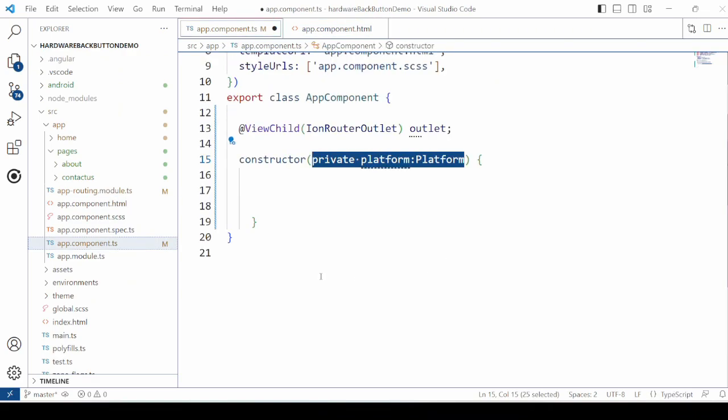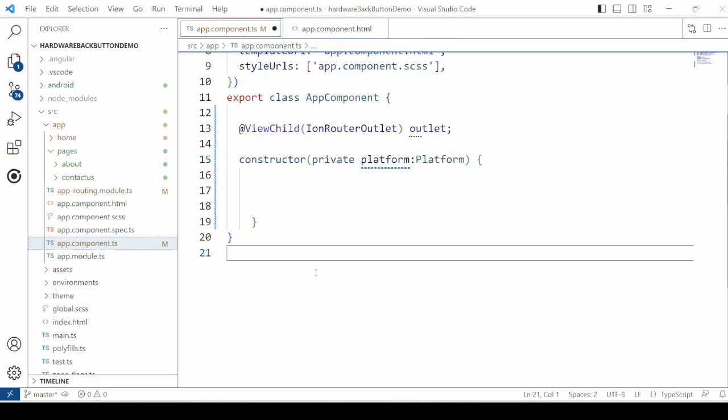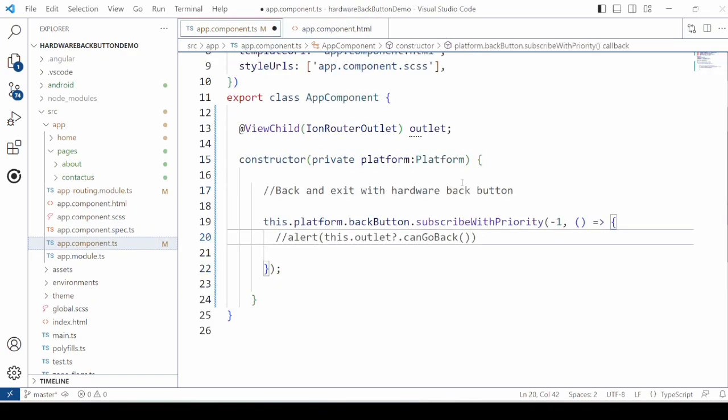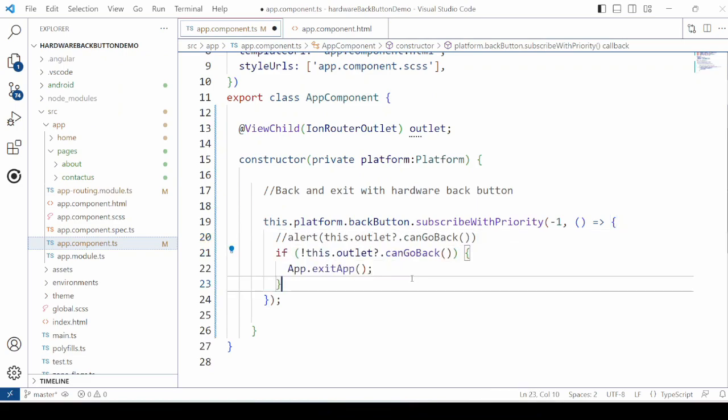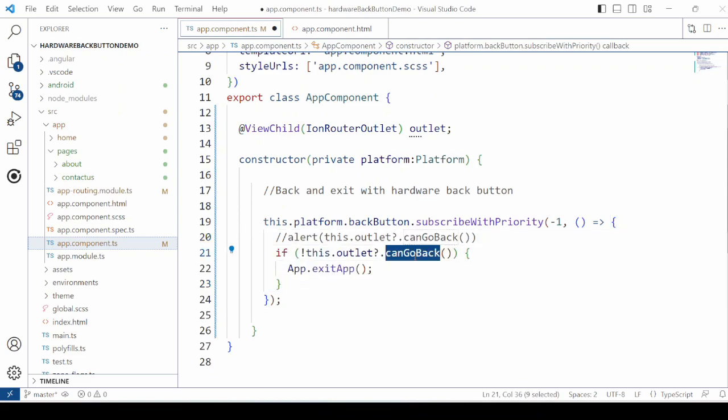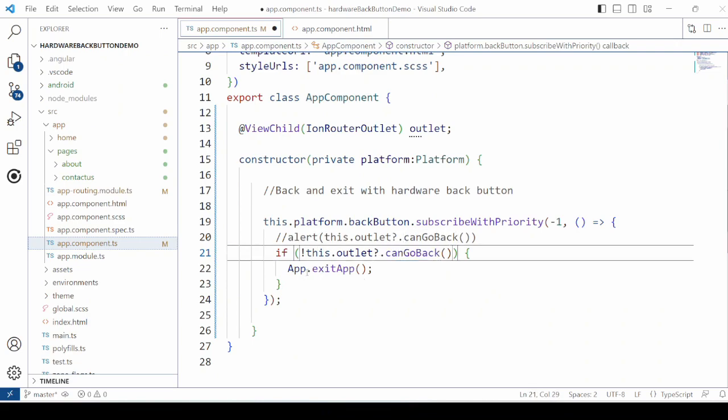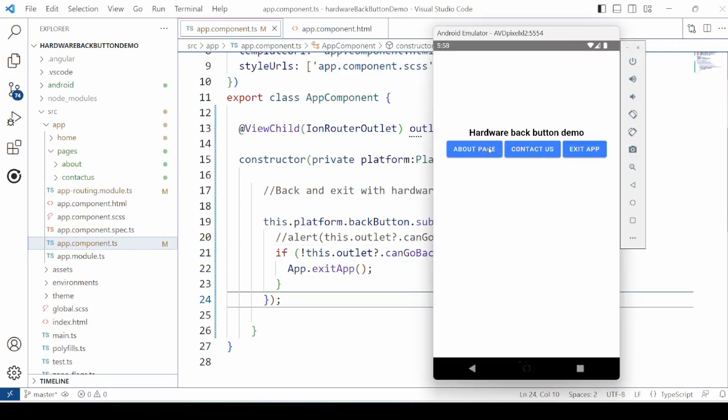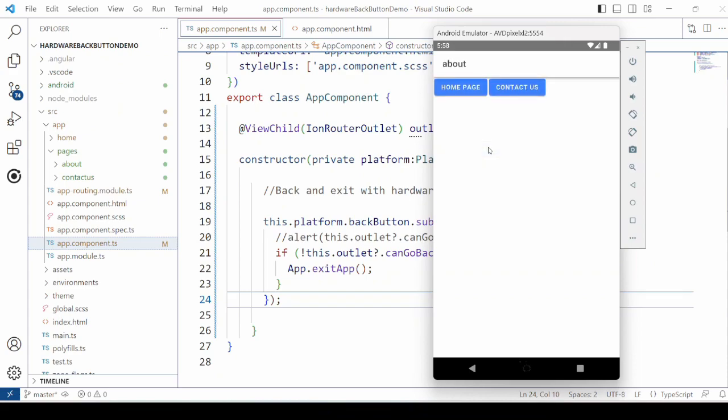In the TypeScript using this reference we will check if the outlet can go back. If it cannot, only in that case it will exit the app. The priority is set to the lowest one.